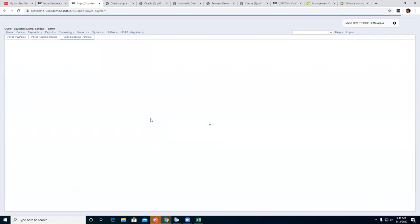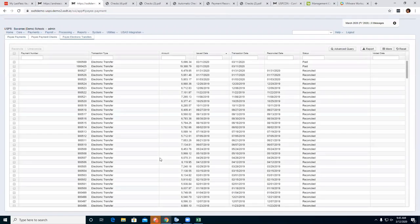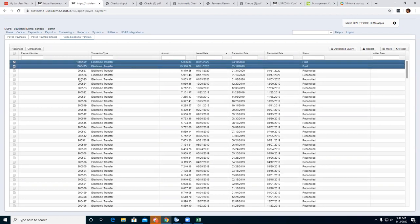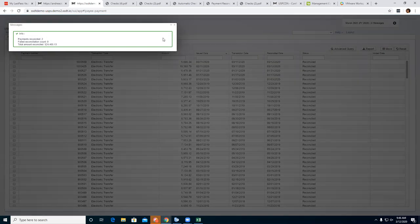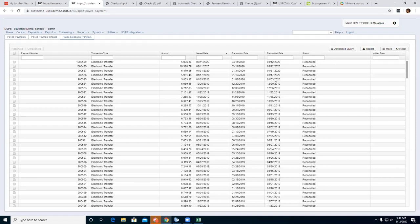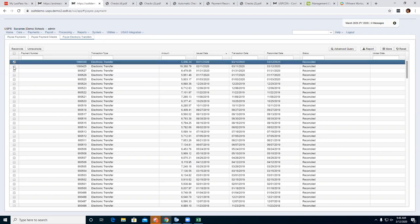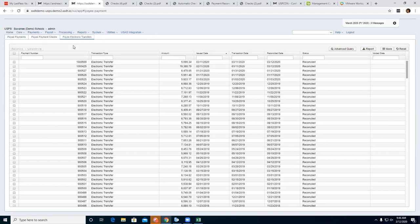The next option is Payee Electronic Transfers — these are all the electronic transfer setups for your deduction companies. They list all the electronic transfers. Here you only have the option to Reconcile or Un-Reconcile, because electronic transfers don't automatically get reconciled — you would have to go in here and manually reconcile those. They won't be included on your Pay Extract file to the bank, and you also have the option to un-reconcile them if needed.